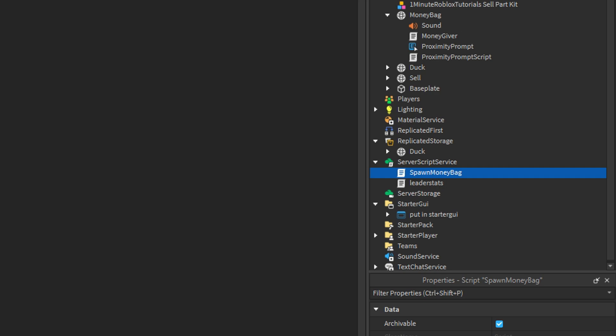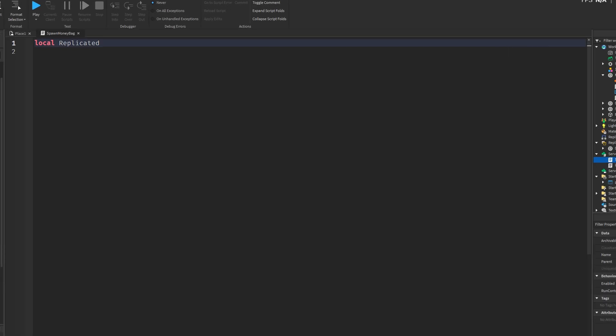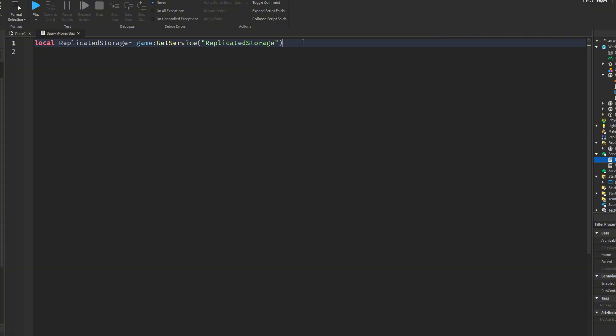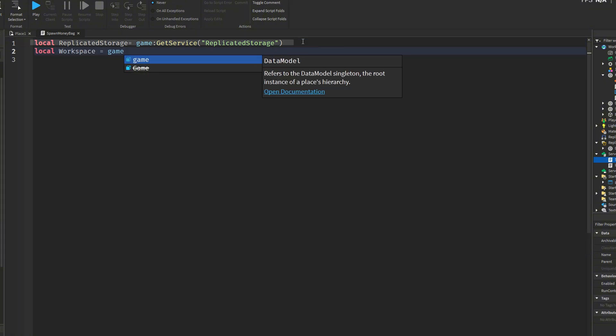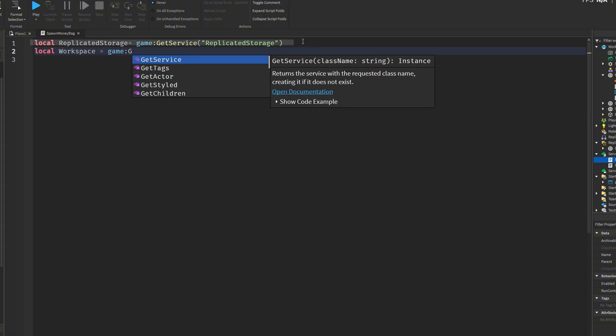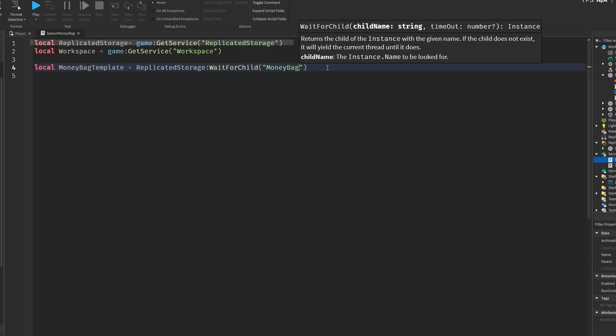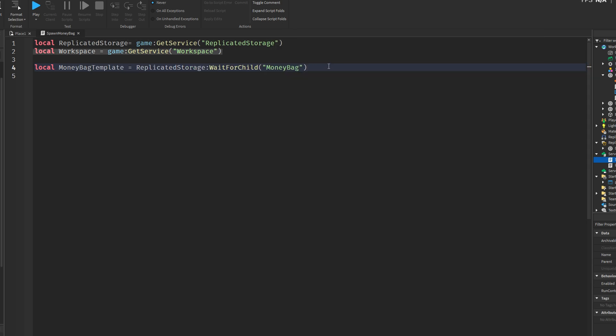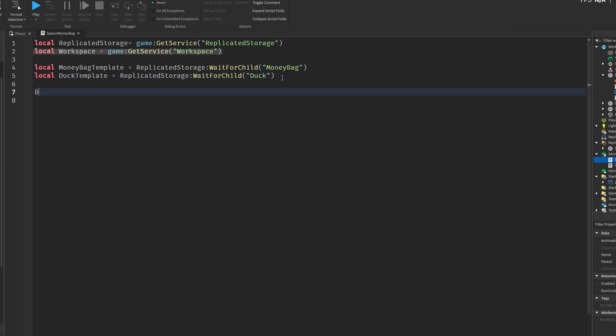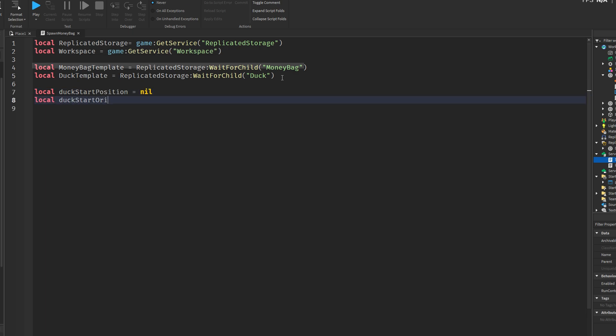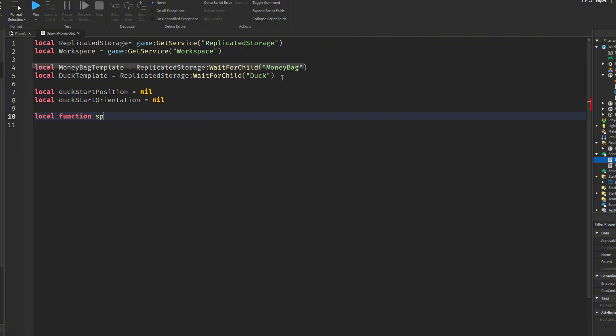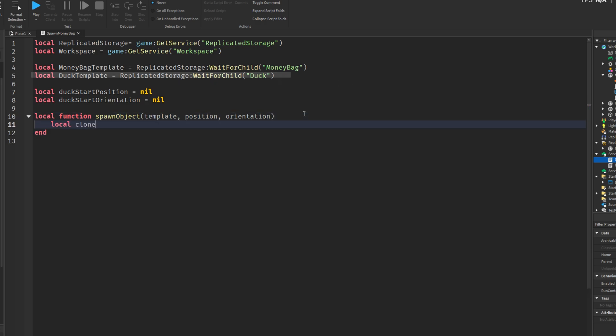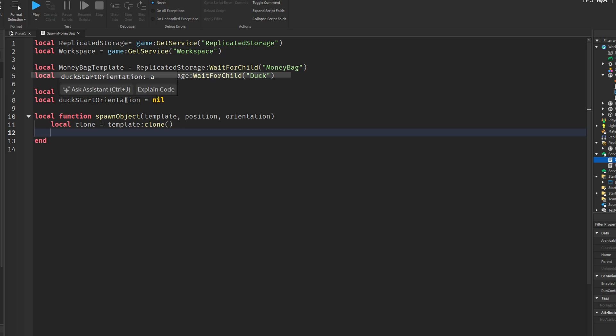Now we'll create the spawn money bag script. The script starts by accessing two essential Roblox services, replicated storage and workspace. Replicated storage is used to store shared assets like models or templates that can be accessed by both the server and clients. Workspace is where all visible and interactable objects are placed during gameplay. These services are stored in variables, so the script can use them more easily later on. Next, the script retrieves two templates from replicated storage, one called money bag and the other called duck. These are expected to be pre-made models stored in replicated storage, and the script uses waitforchild to ensure they are fully loaded before moving on. This prevents runtime errors in case something hasn't loaded yet.